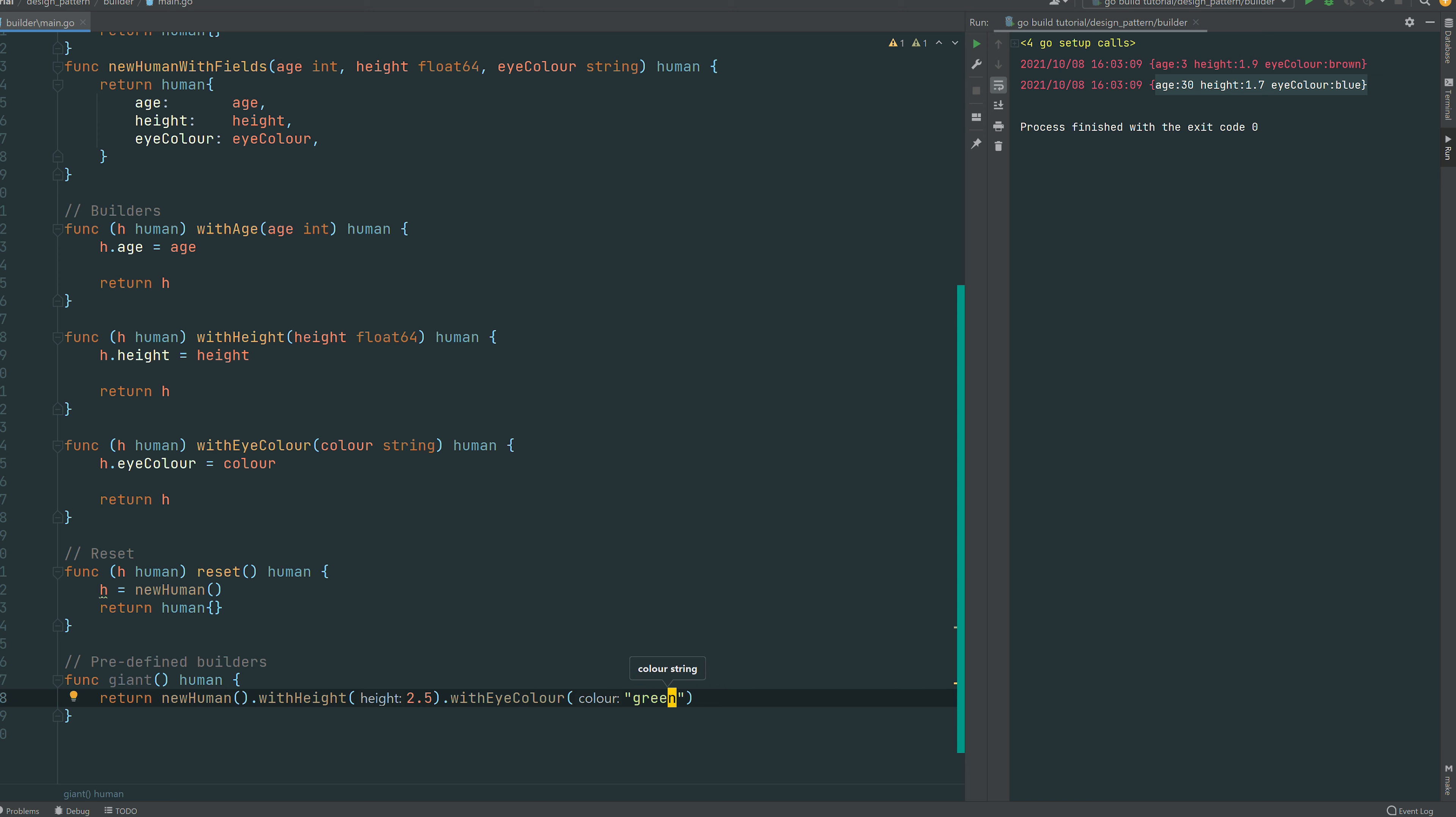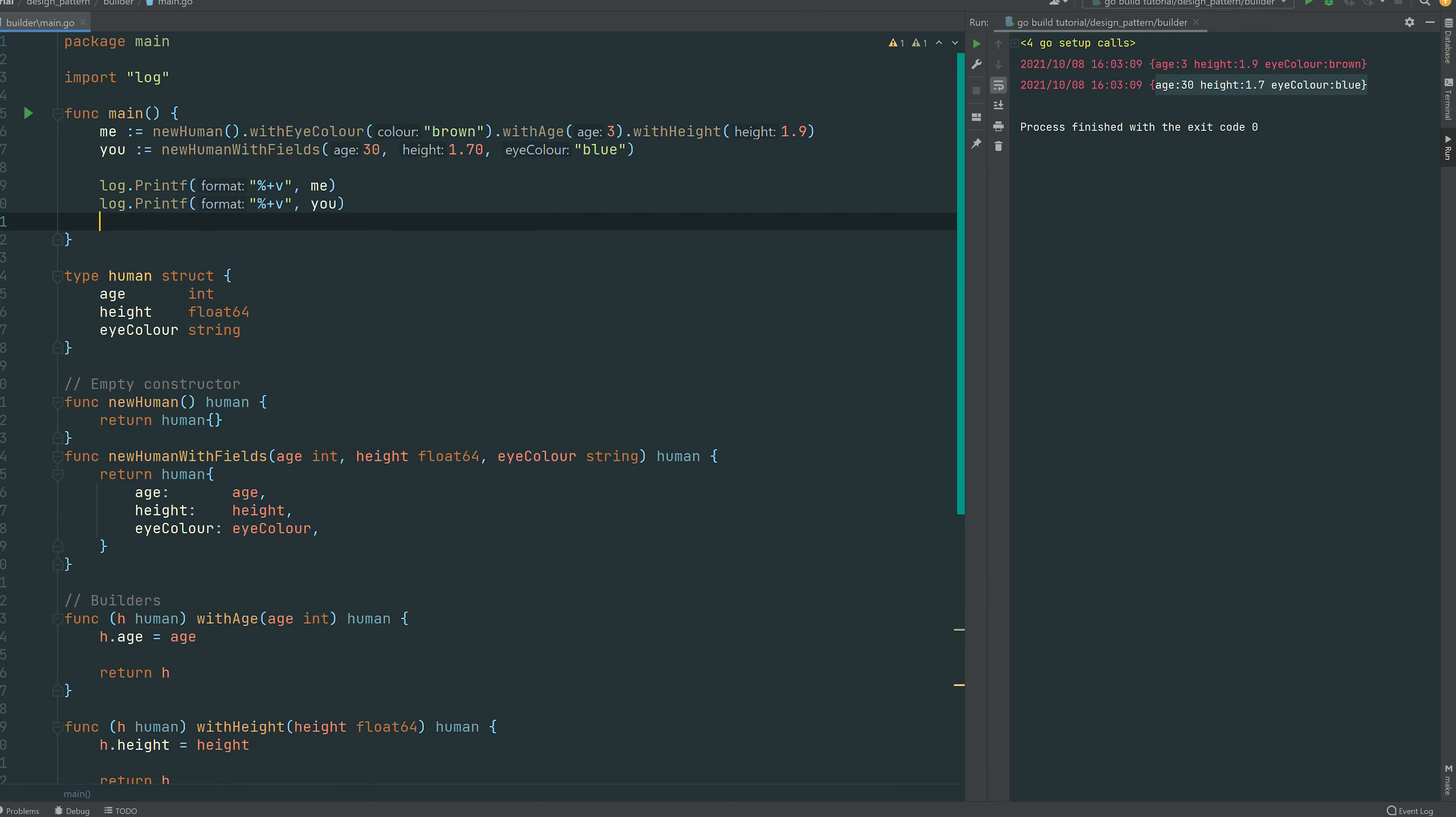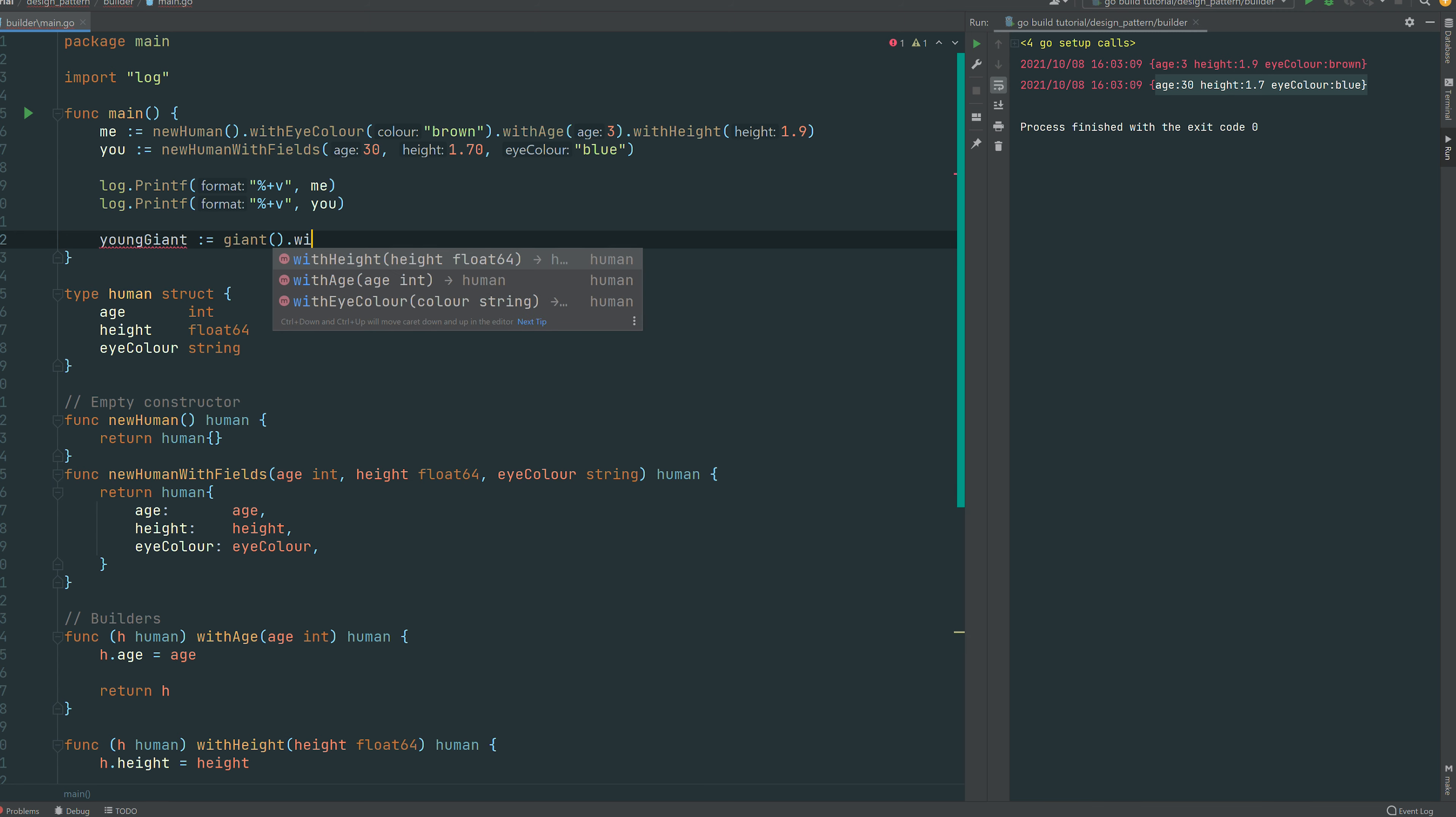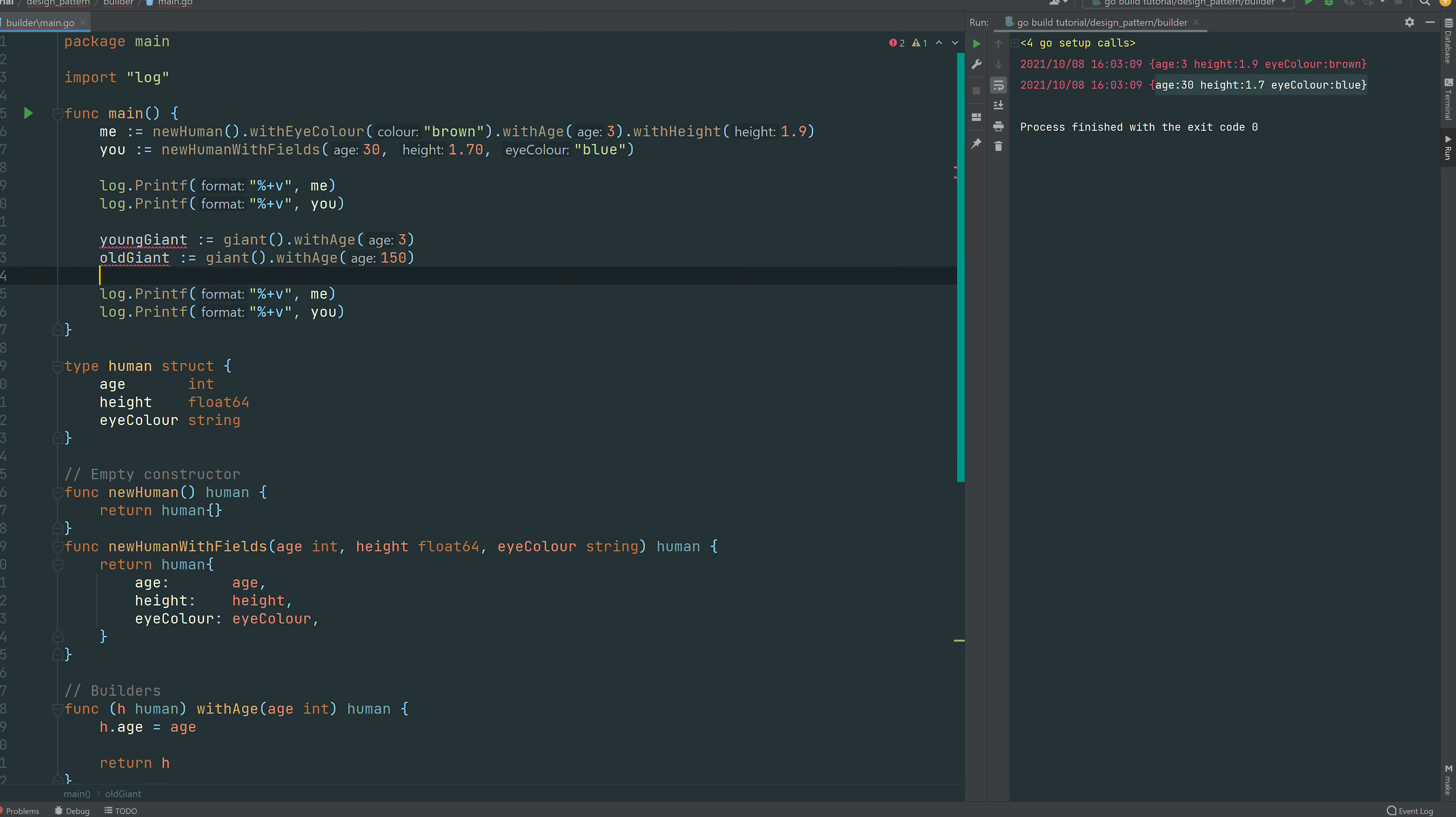And we can leave the, you notice that we left the age empty. So let's say in your code base you're gonna have to build giants quite a lot but then you have different use cases across your code base. So we can define for instance a young giant, and you can see that we just invoke our function giant but then we can compose with age 3, and then old giant with age 150.